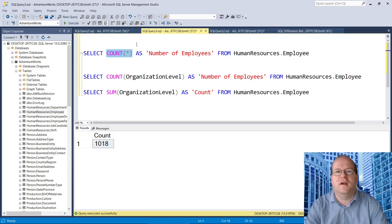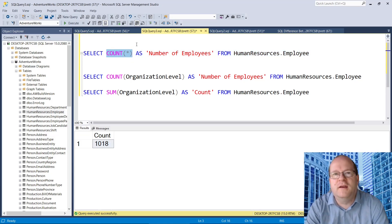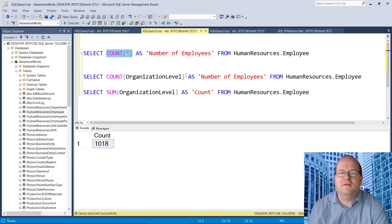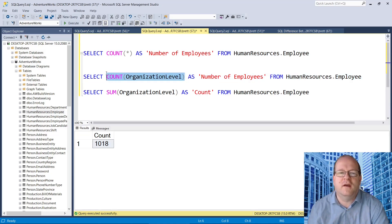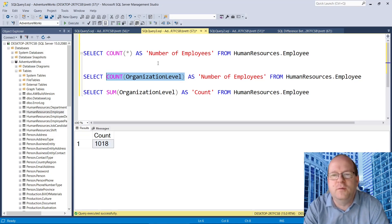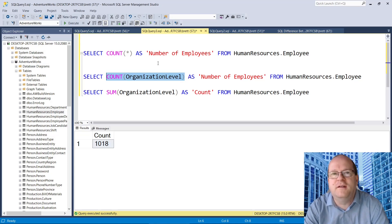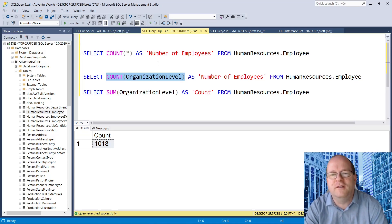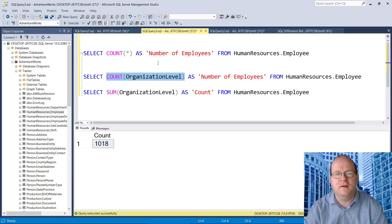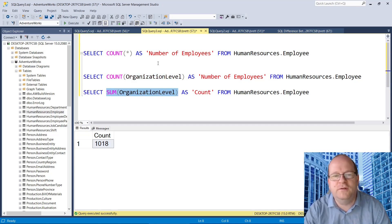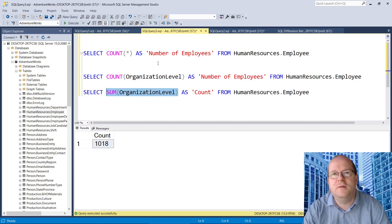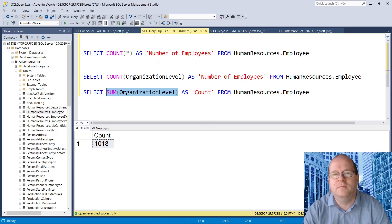And you can use count with a specific column name as well, although just be aware that null values are not counted if you do this. And once again, sum adds up numeric values in a column.